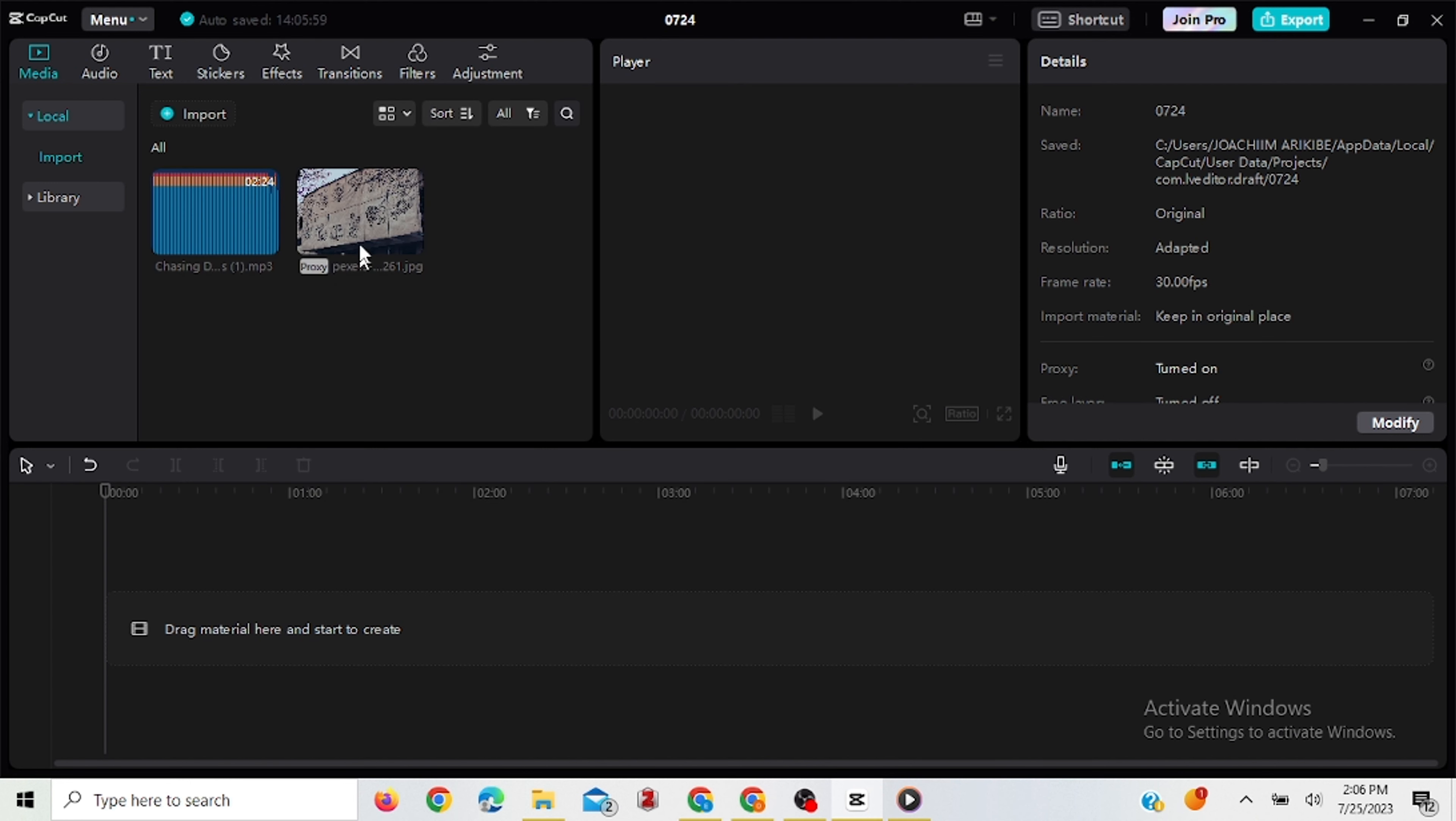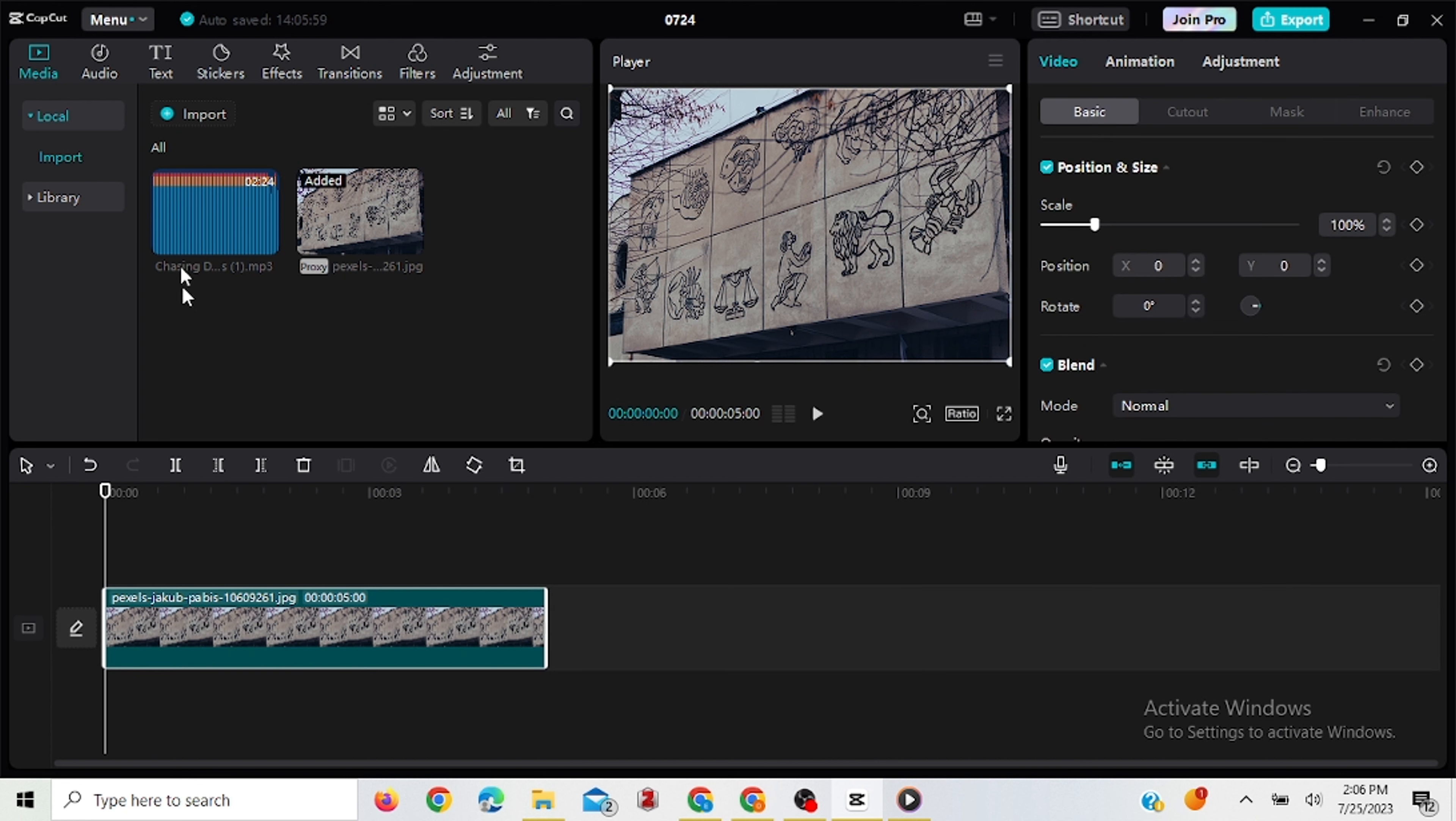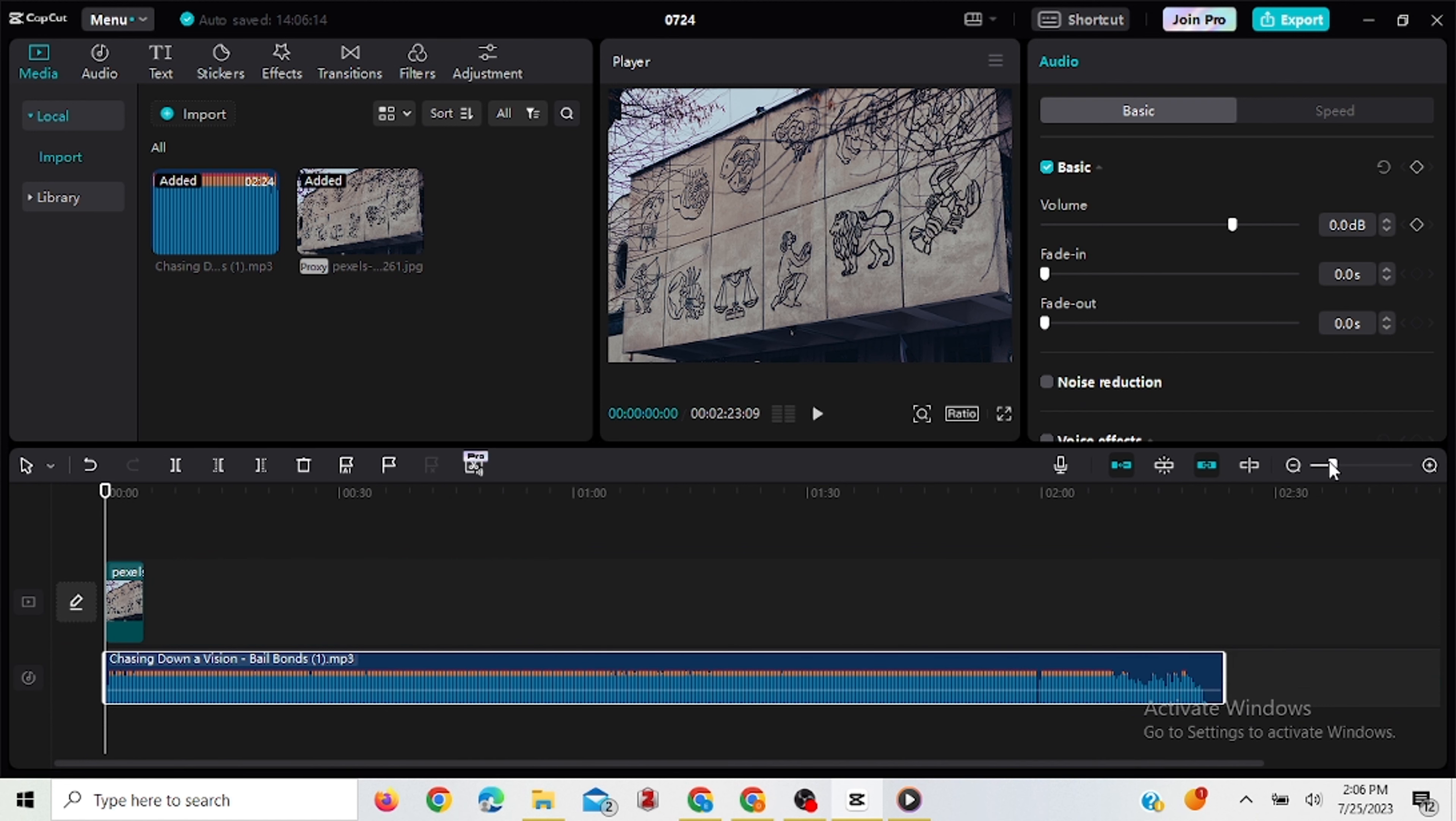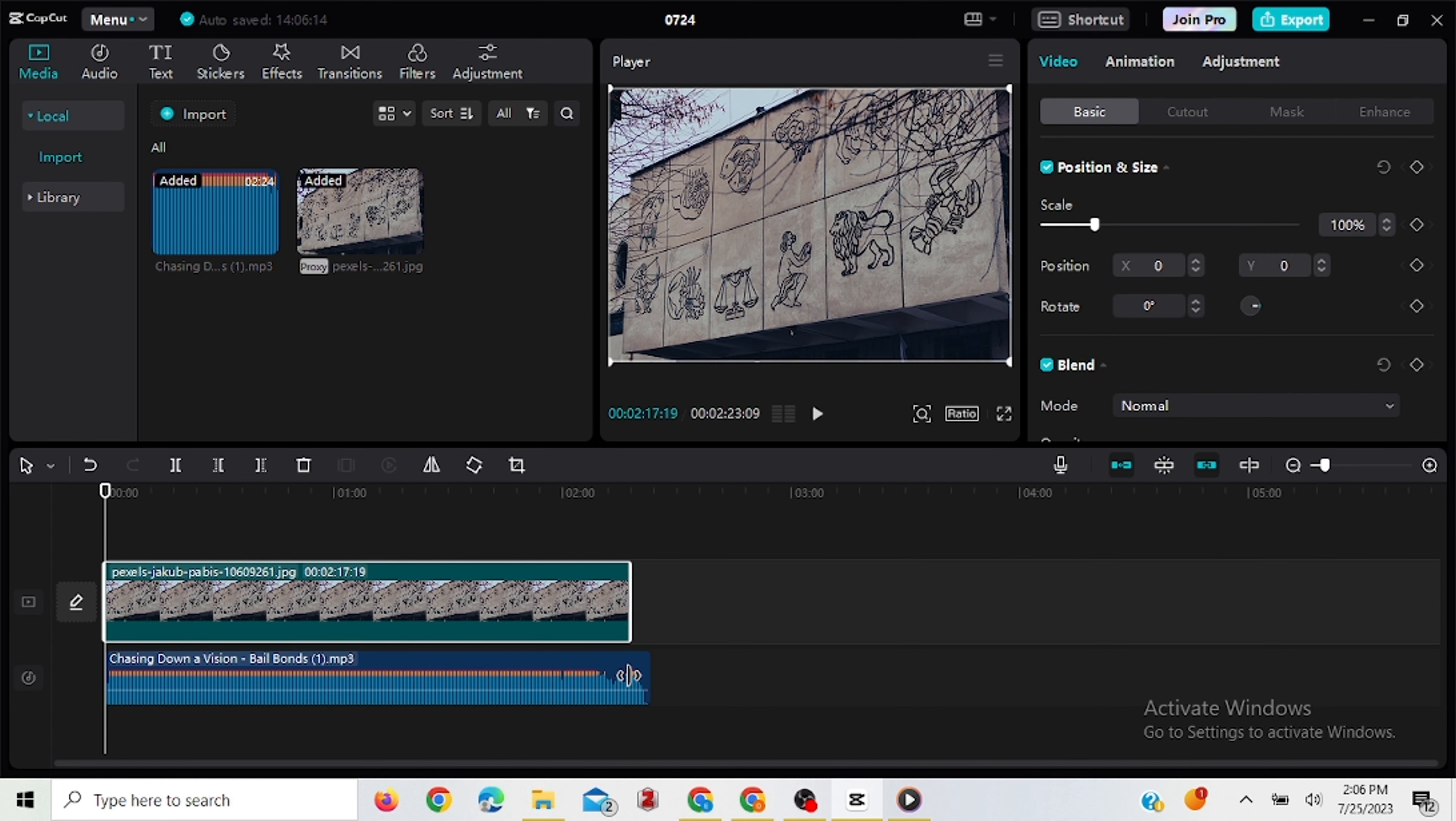So now that we have our image and the audio, so we just drag the image here and drag the audio you want to transcribe and put it here. So this is too long. I'm going to reduce it. Now that it's like this, I'm going to drag the picture so that it aligns with the audio.